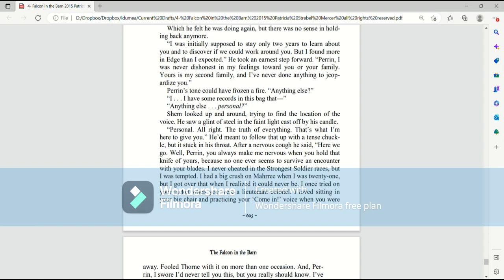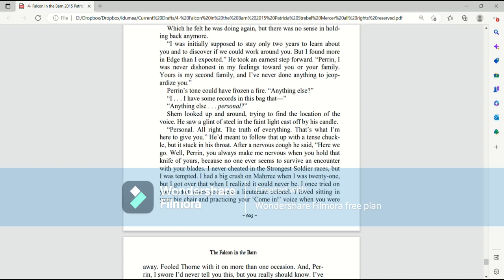I was inexperienced and clumsy back then and made a lot of mistakes, which he felt he was doing again. But there was no sense in holding back anymore. I was initially supposed to stay only two years to learn about you and to discover if we could work around you. But I found more an edge than I expected. He took an earnest step forward. Perrin, I was never dishonest in my feelings toward you or your family. Yours is my second family. And I've never done anything to jeopardize you.